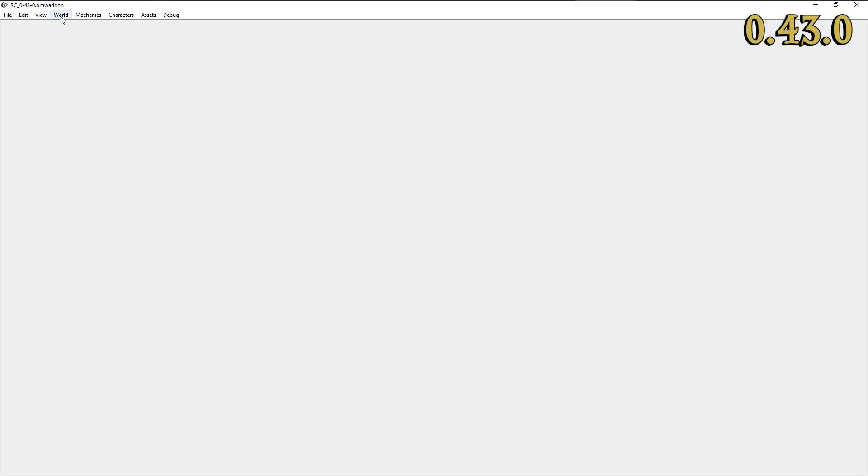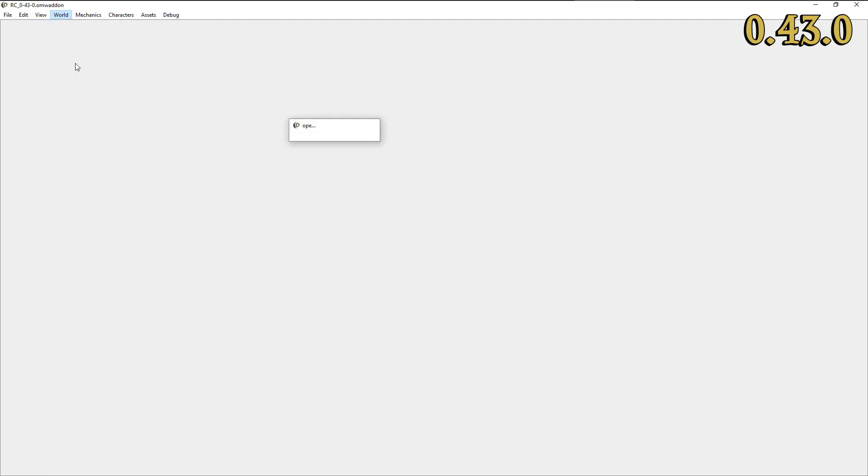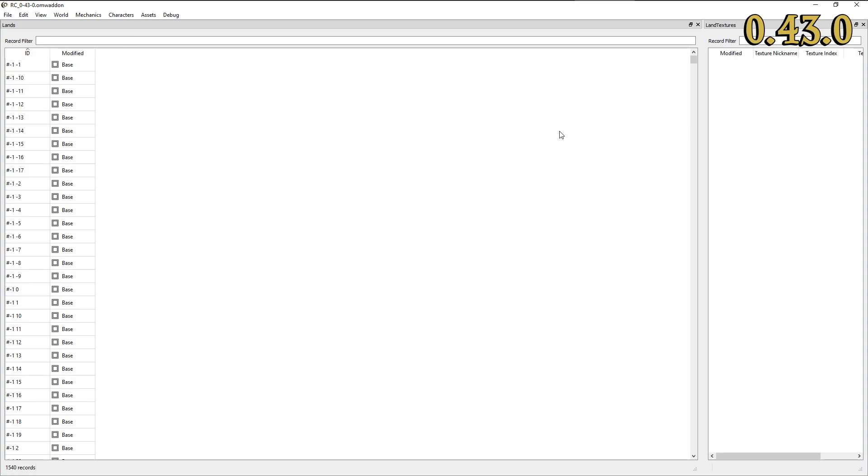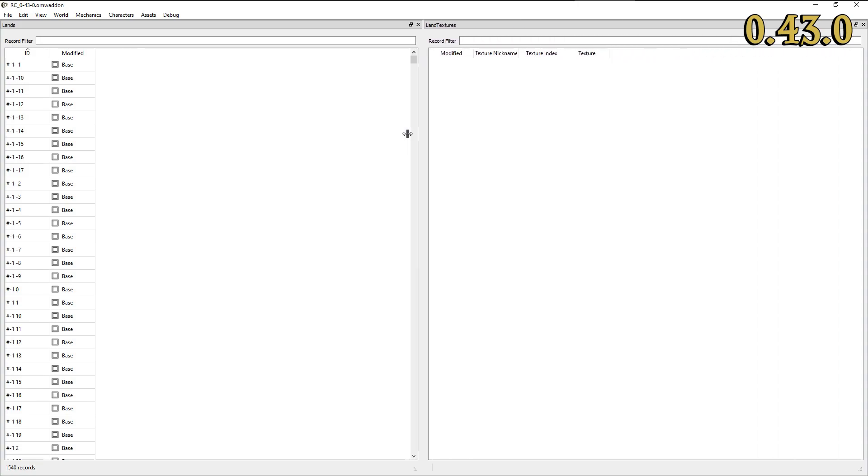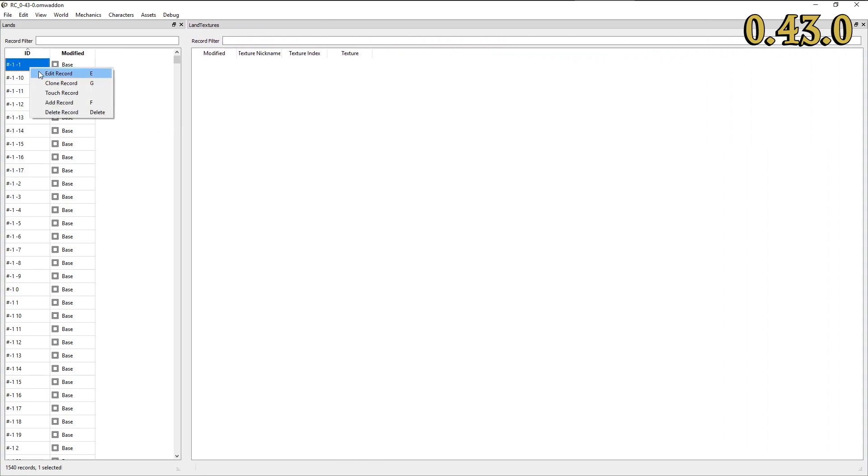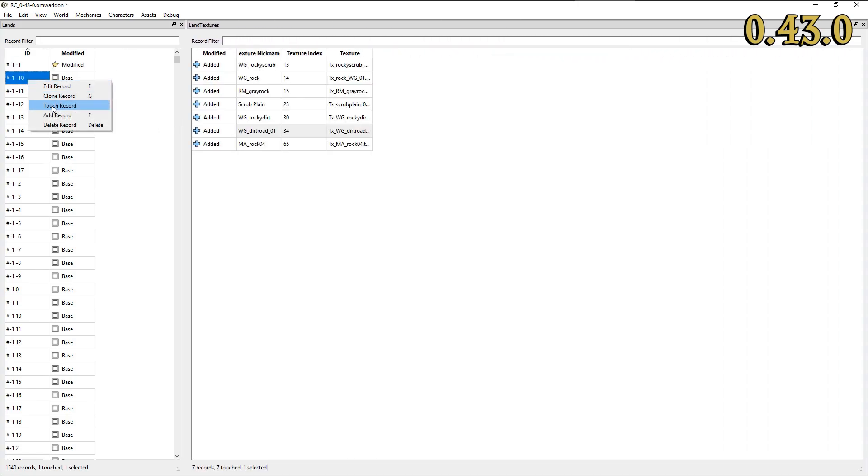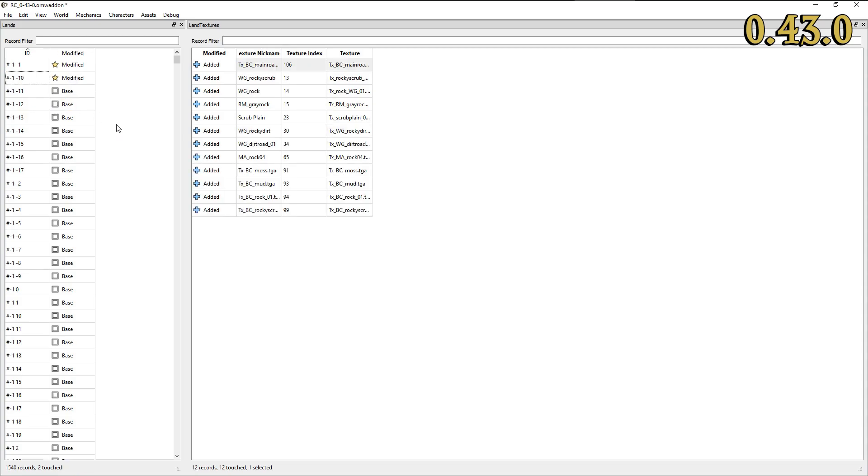I promised you long awaited features and you shall get them. OpenMWCS finally includes LAND and LAND texture records. These were the last missing record types from the vanilla engine's file format. Please note that implementing them was a quite difficult task and that working with these record types may still lead to unexpected results.